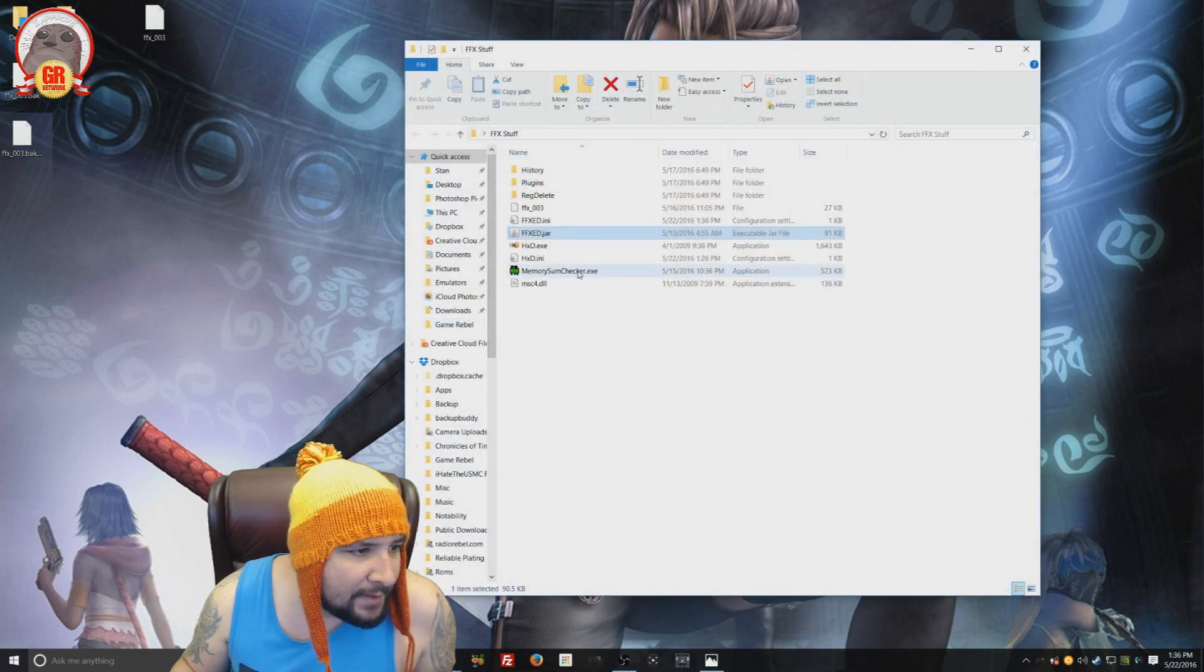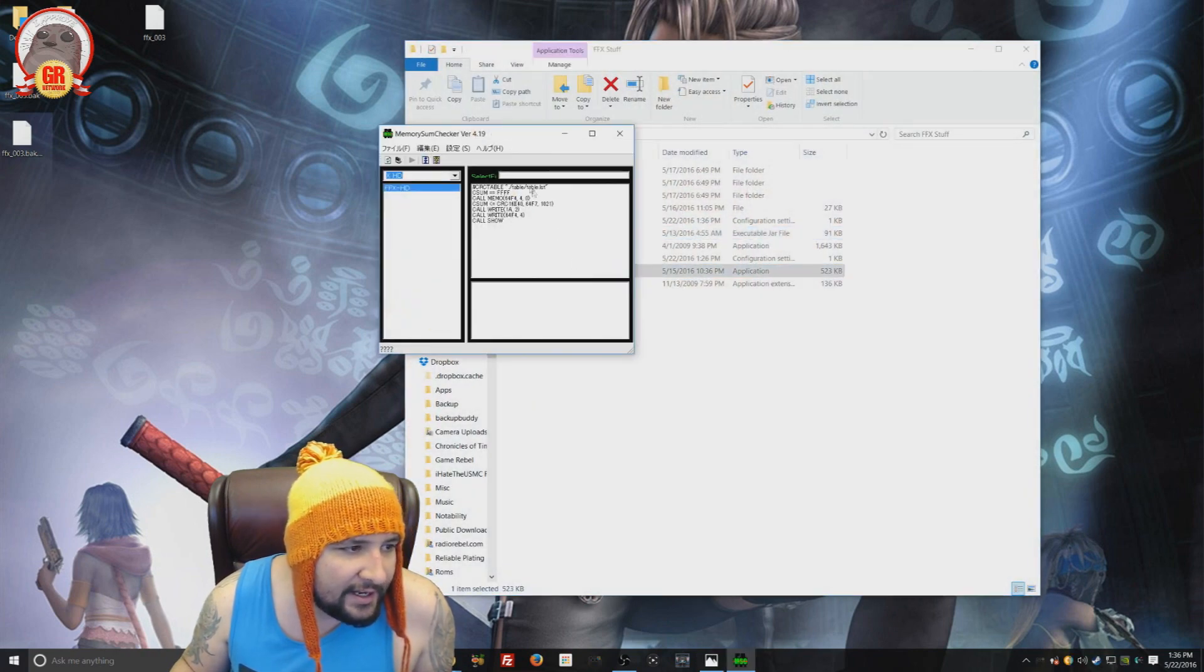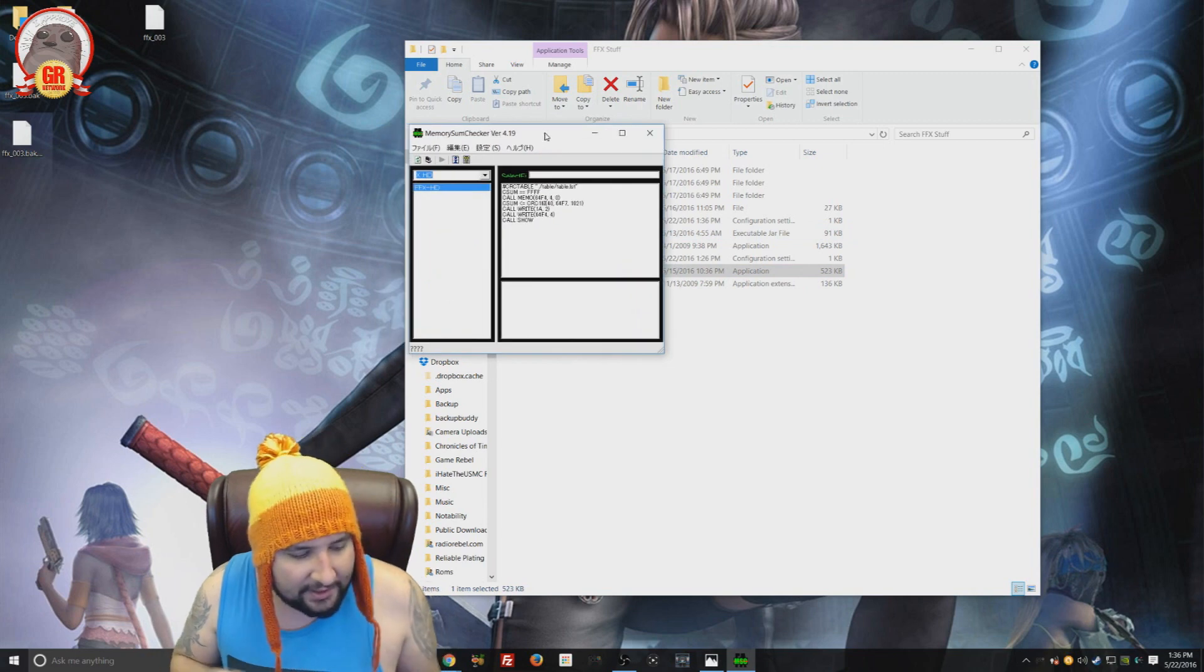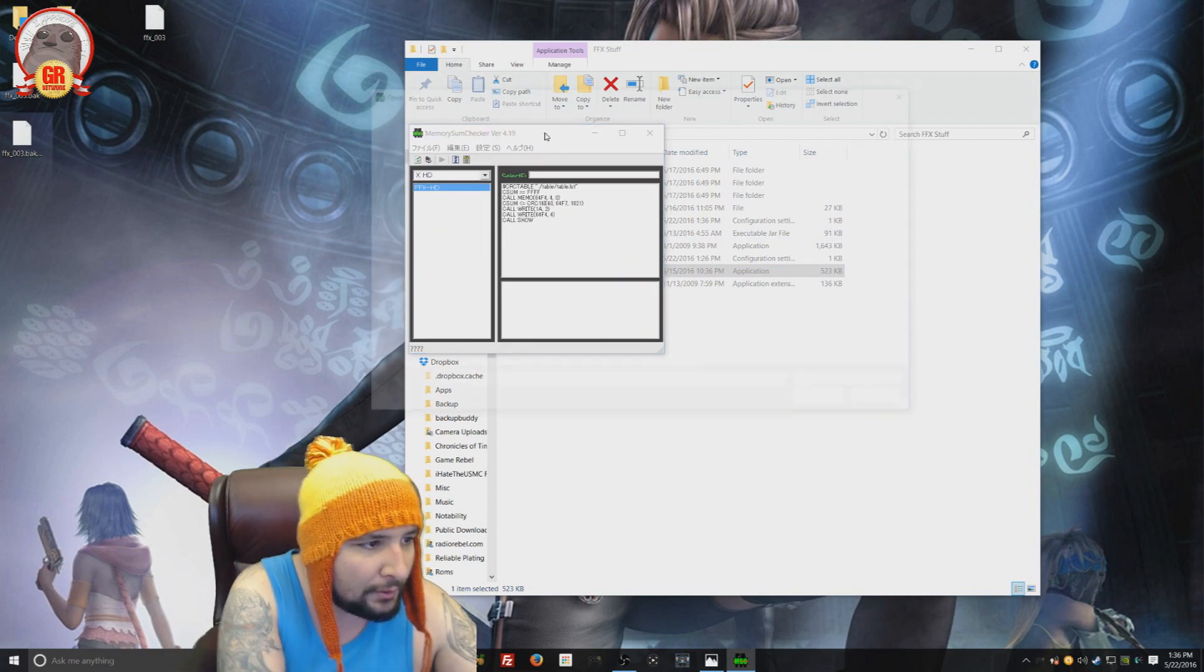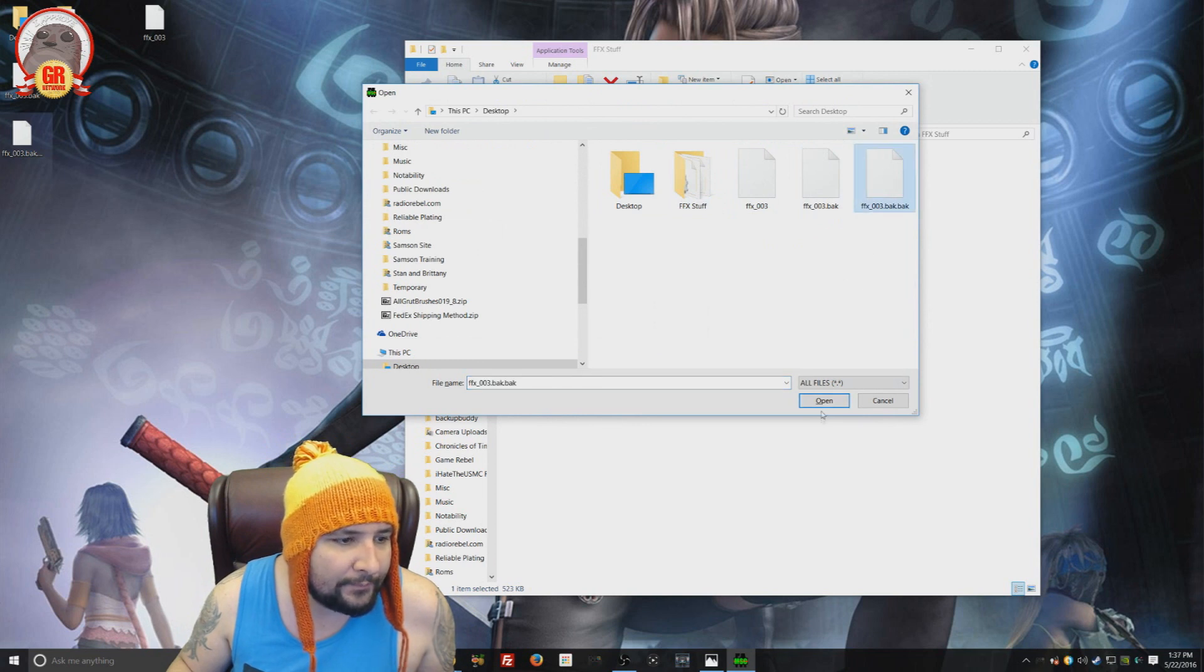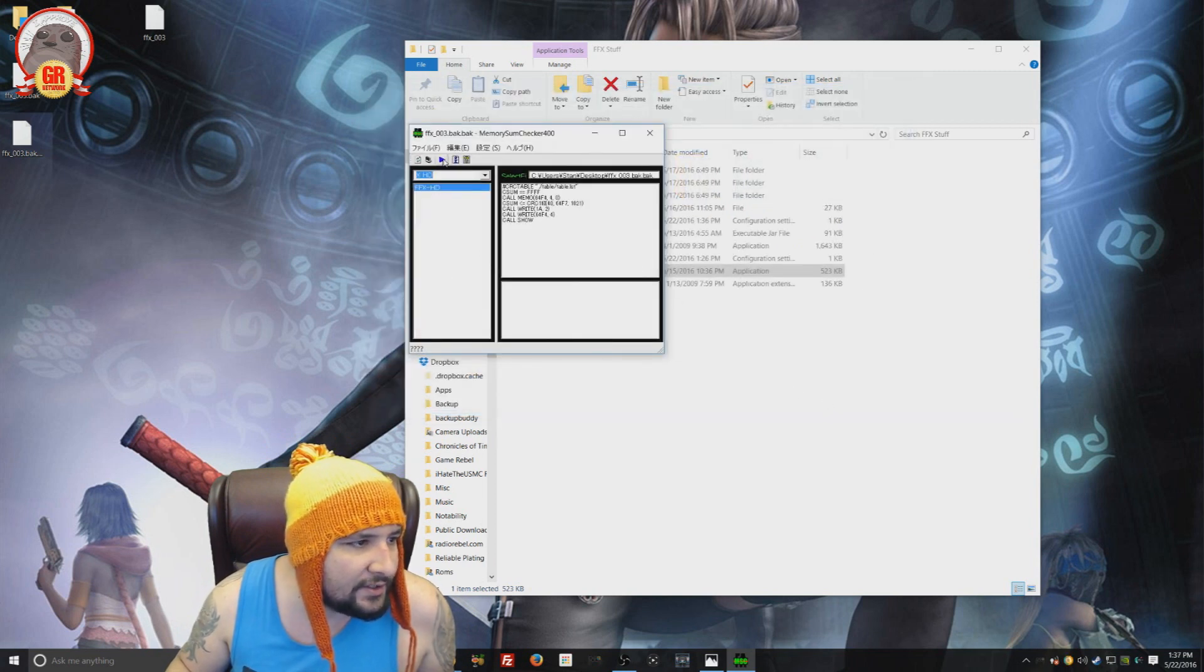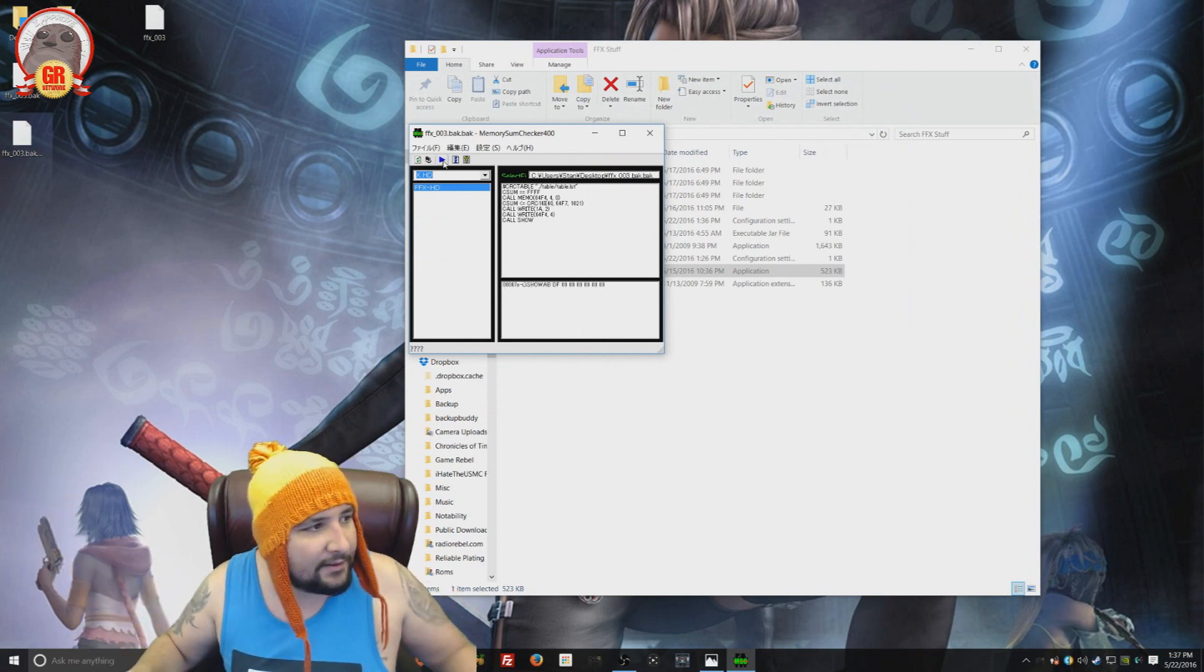There we go. It's the memory sum checker. Now, it is in Japanese. But that's okay. Because all you have to do is hit Control O. Locate the file you want to edit. We're going to do this one. And then you just hit this play button. That's it.